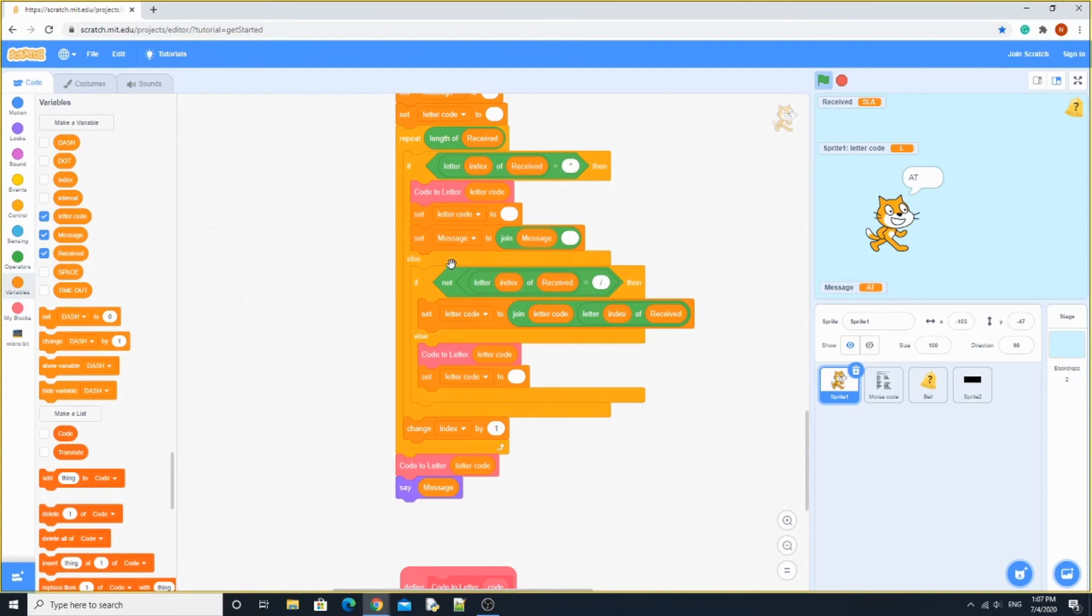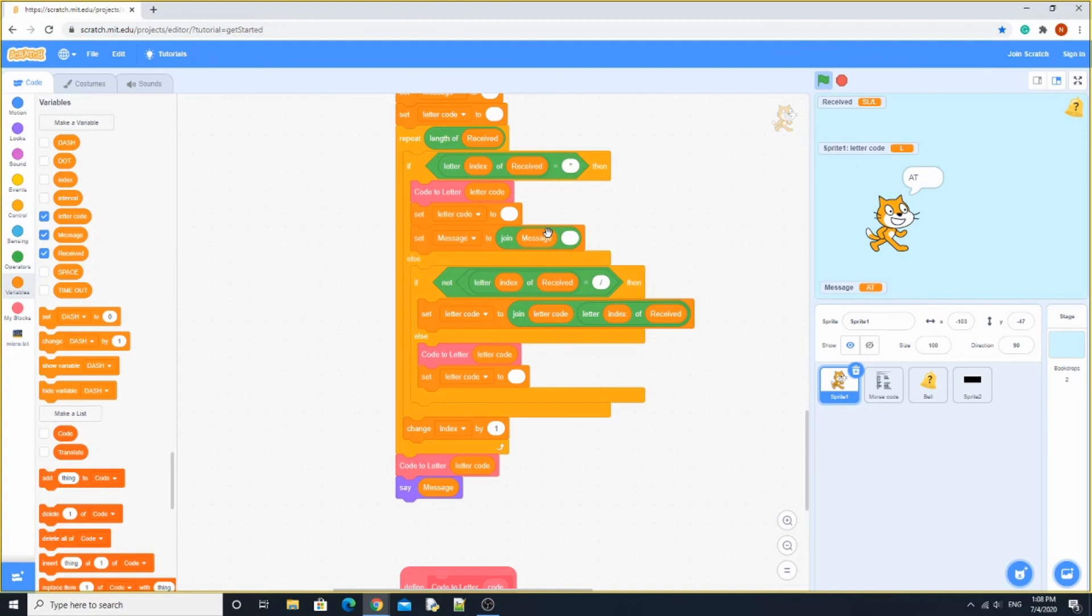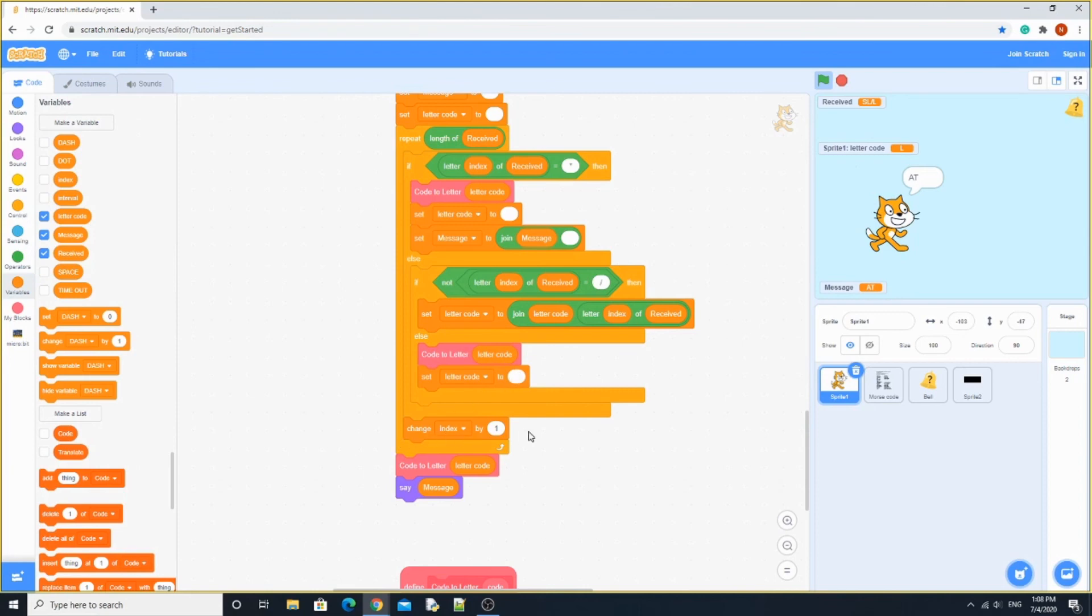Otherwise, over here, if not letter index of received equals slash, then we want to set letter code to, it's going to join letter code with letter index of received. Otherwise, it's going to set code to letter, bring letter code, set letter code to blank, change index by 1. So, here will be the entire thing.